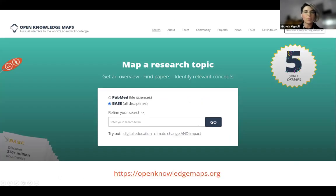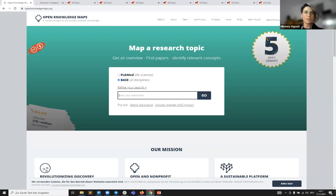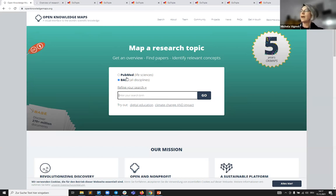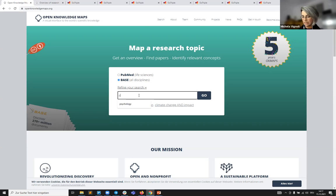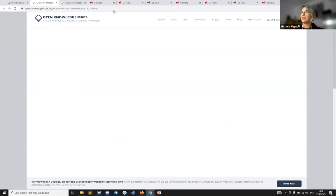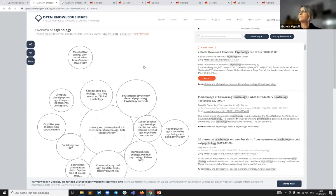Let me give you a very quick demo of Open Knowledge Maps. When you go to Open Knowledge Maps, you can create a map of your own. The search interface is simple, similar to Google Scholar. You can choose between PubMed, the large life sciences database, and the Bielefeld Academic Search Engine BASE, which currently indexes more than 270 million documents from all disciplines. I'll put in the term 'psychology' and click Go, and then Open Knowledge Maps creates a map for you.